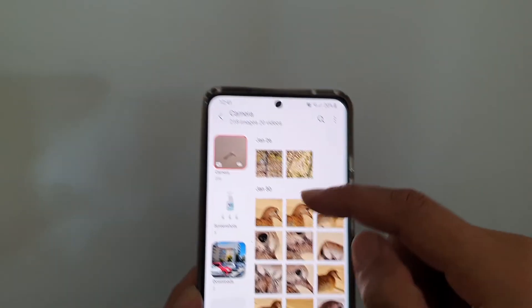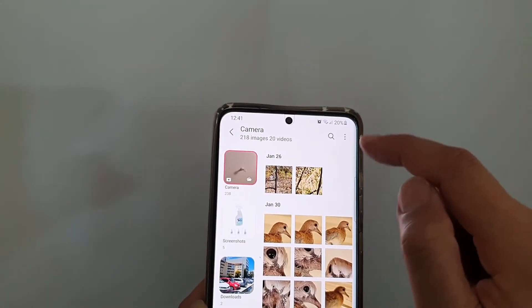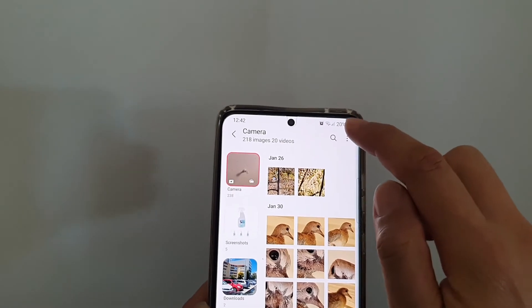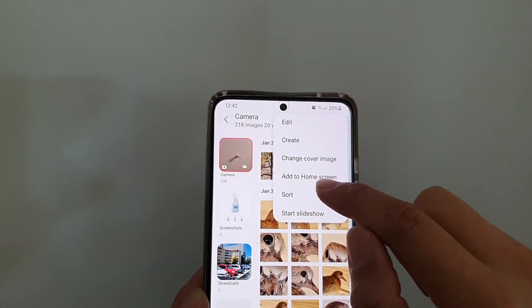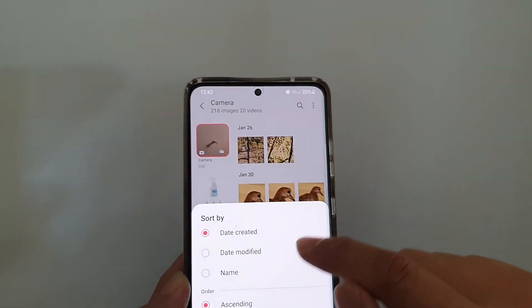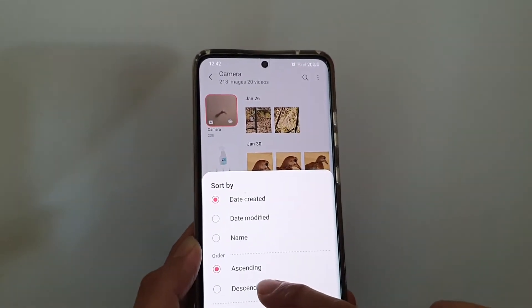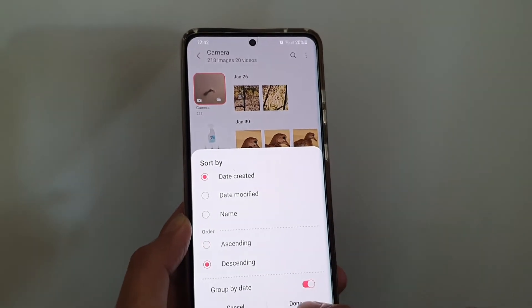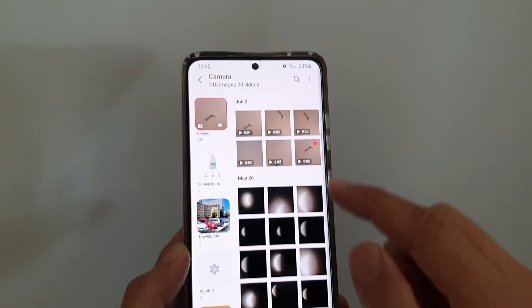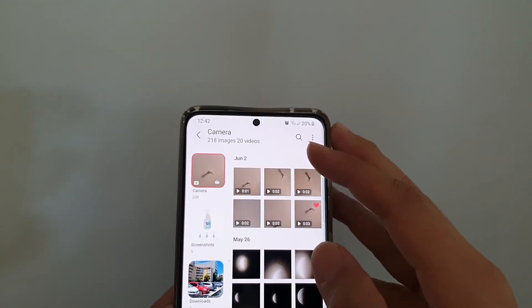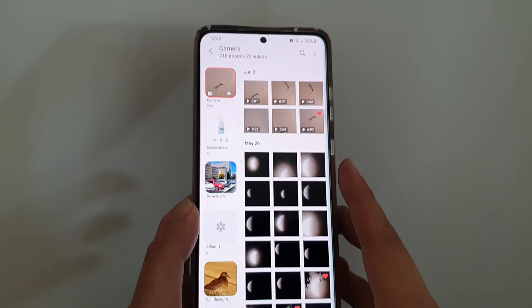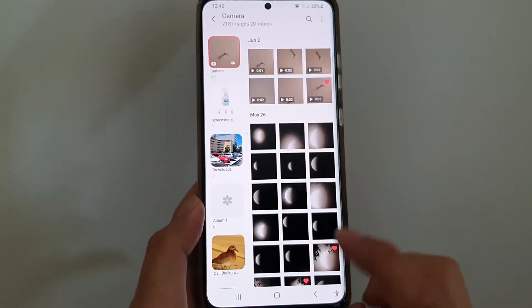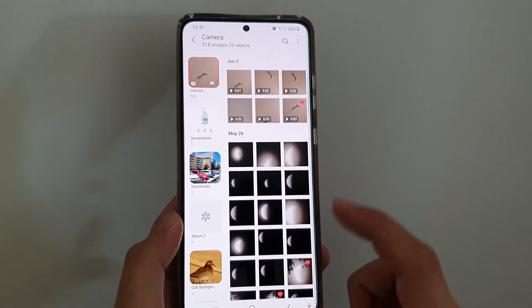If you want to display the newest photos at the top, go into More, tap on Sort, choose Descending, and then tap Done. This will display the newest photos at the top.